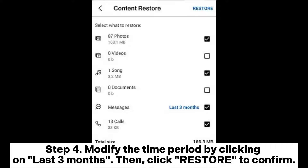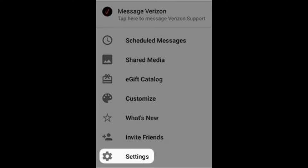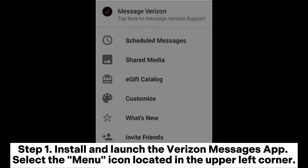Step four: modify the time period by clicking on Last Three Months, then click Restore to confirm. Way two: how to recover erased text messages via the Verizon Messages app. If you are using the Verizon Messages app and have enabled the SMS backup feature, you can follow these steps to retrieve disappeared texts. Step one: install and launch the Verizon Messages app and select the menu icon located in the upper left corner.